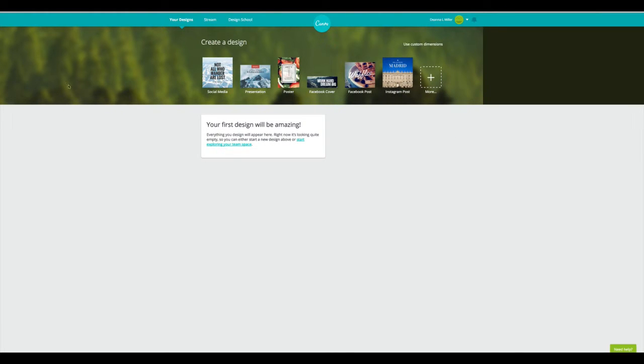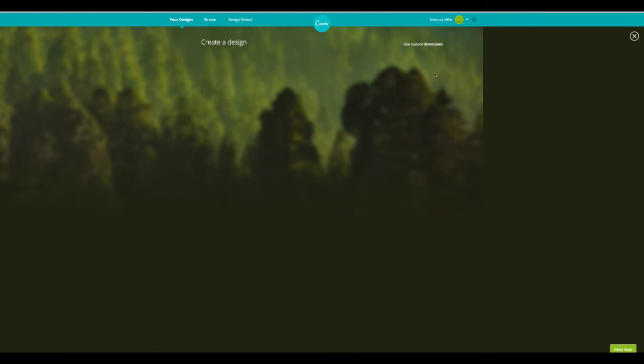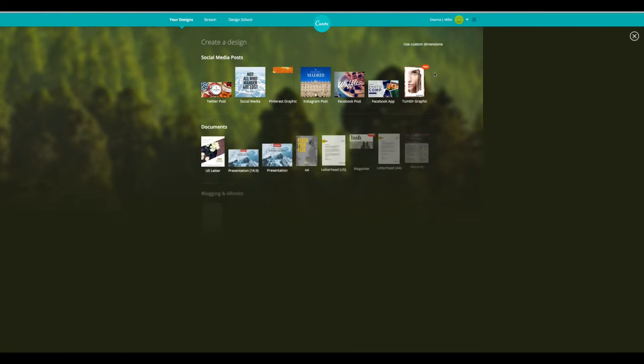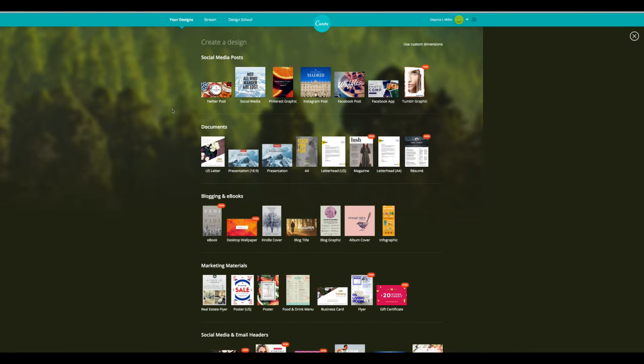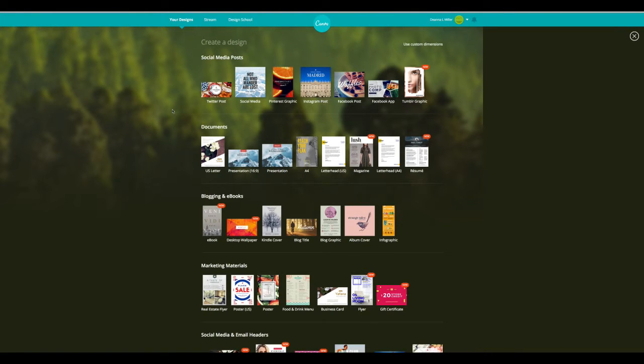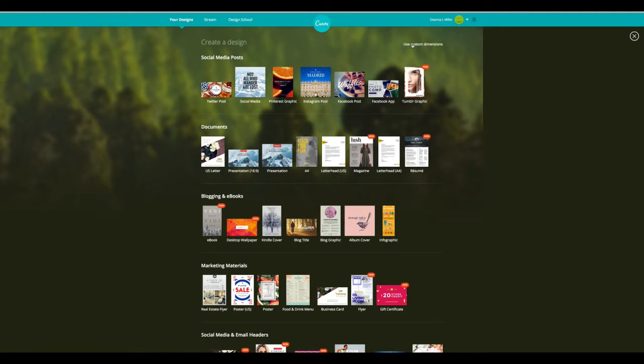I've gone ahead and just created a new account so you guys can see exactly what this would look like when you first sign up. You can use custom dimensions, which means that if you don't see something in here that you can use for what it is you're doing. So if you're making a specific type of post, if you've got an advertisement, if there's something that you really need to make sure that you're doing in the right specifications for size, you can use custom dimensions.